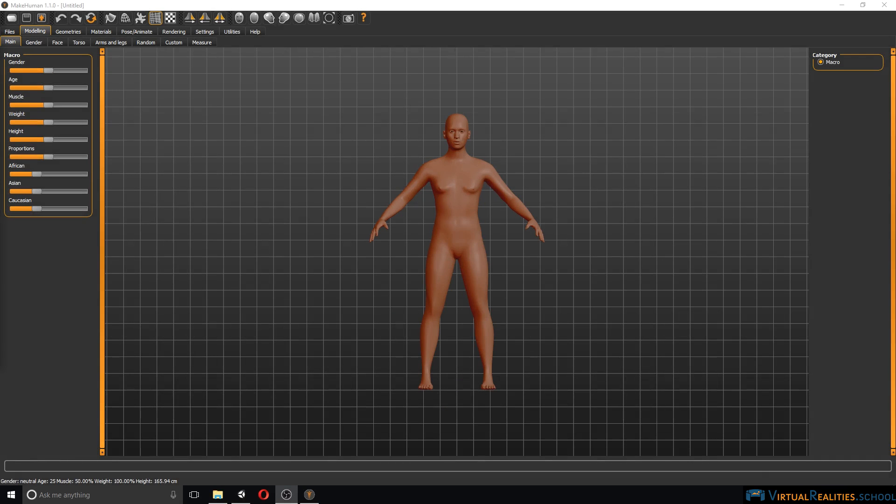Welcome to this video tutorial. In this video we will talk about MakeHuman as a character creation tool for Unity. MakeHuman is available for free as open source software from MakeHuman.org.